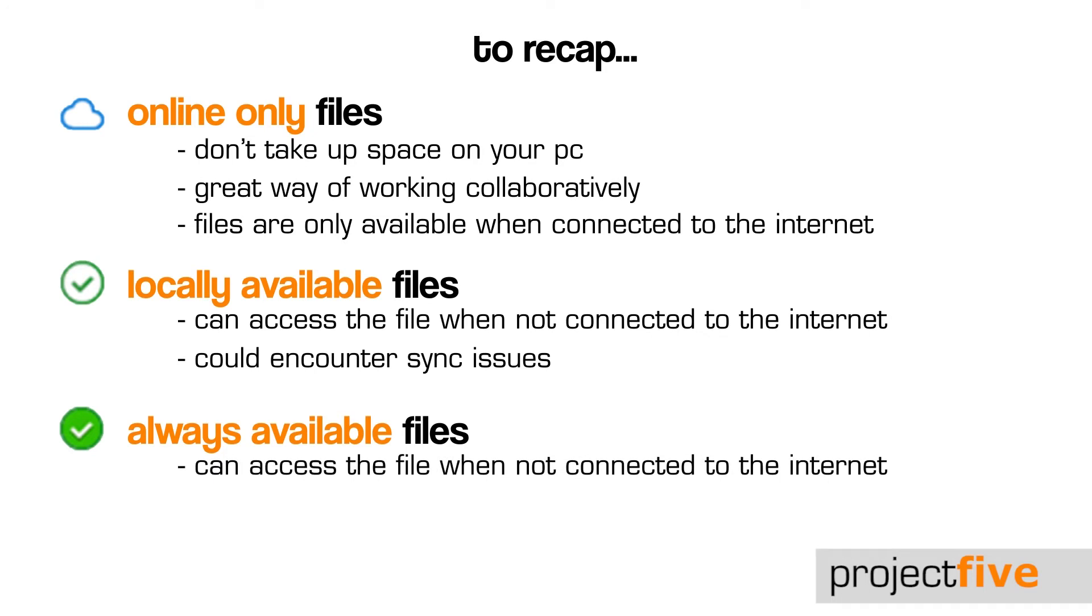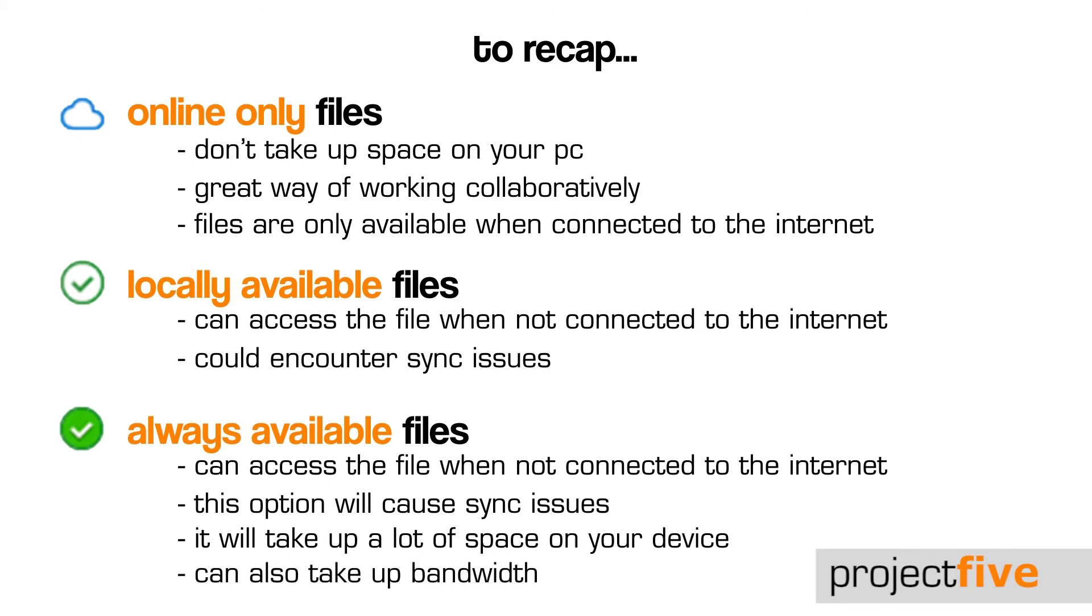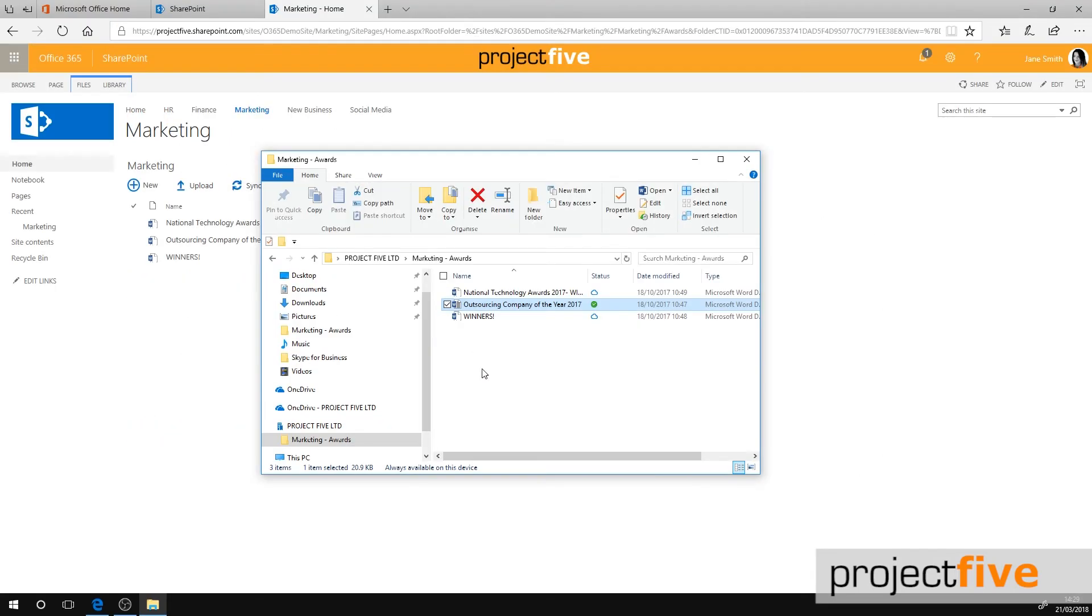You'll be able to open this file without internet access, but this option will cause sync issues if more than one person is working on the file without internet access. If you get into a habit of working like this, you'll notice that a lot of space is taken up on your device. This will also use bandwidth, as downloading files can slow down your internet.